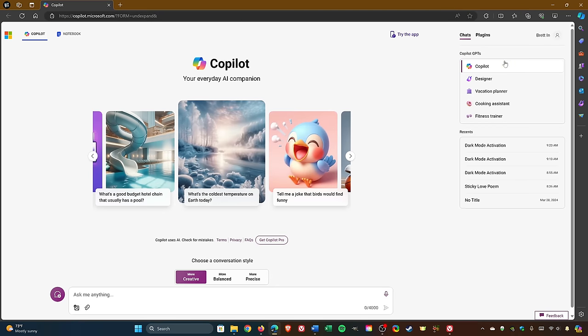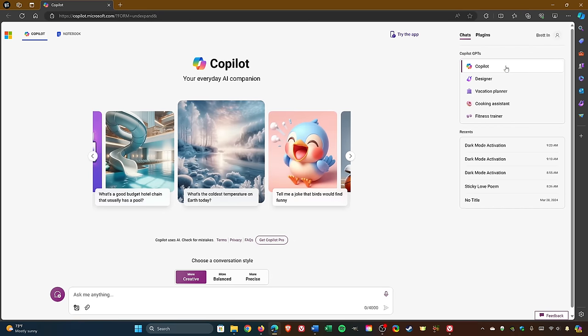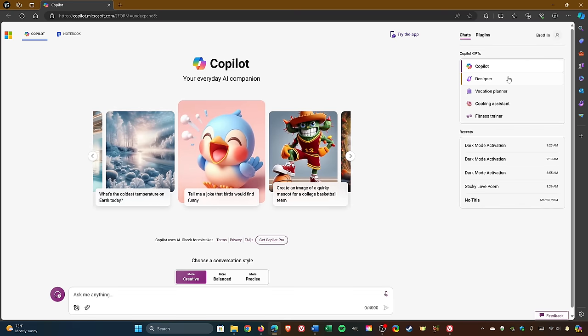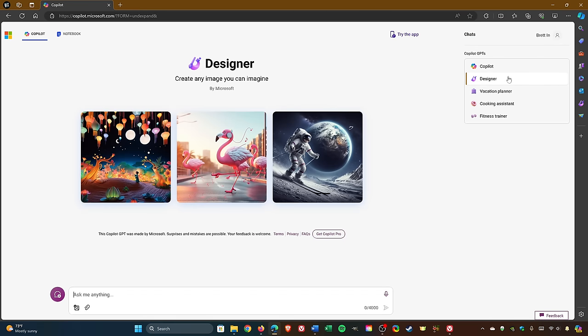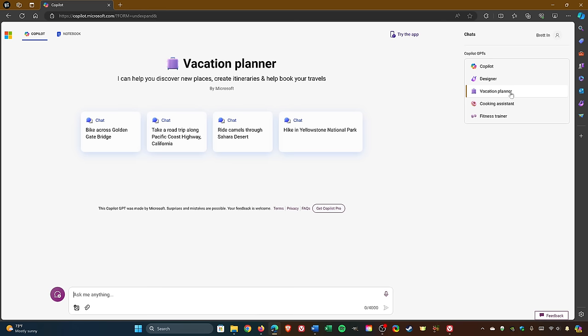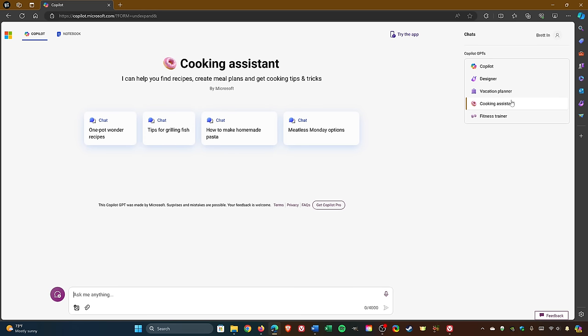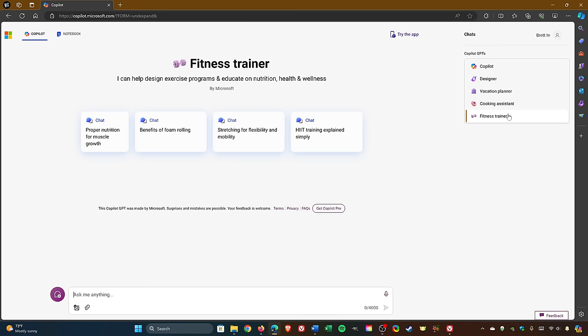Here on the right, there are some of their more specialized Copilot GPTs. Designer is for creating images. Vacation Planner is for planning travel. Cooking Assistant is for finding and creating meals. And Fitness Trainer is for helping to create an exercise plan.